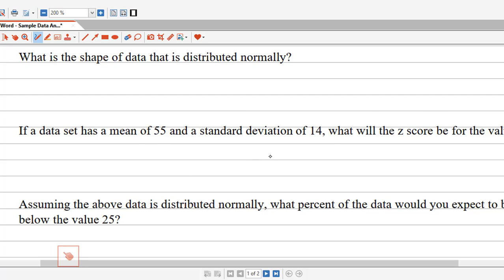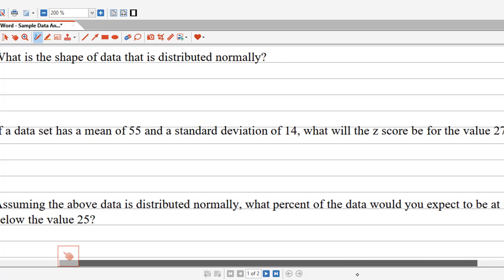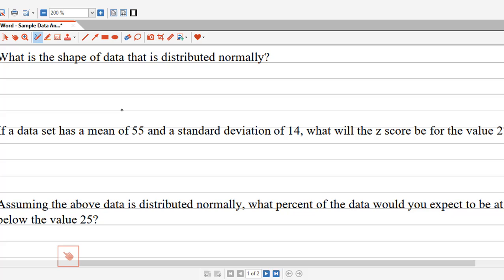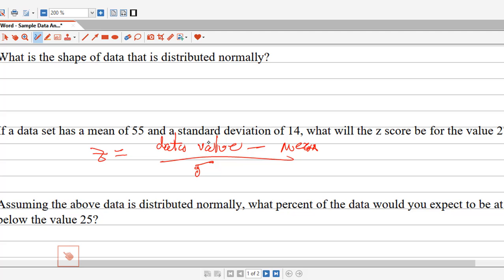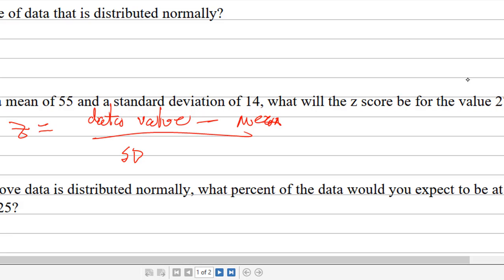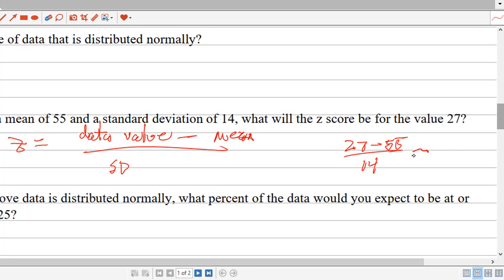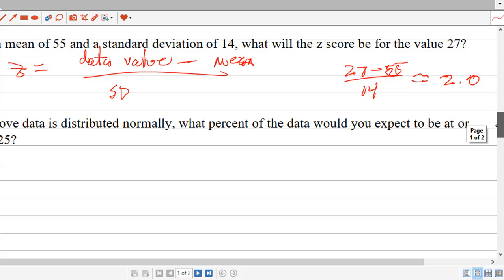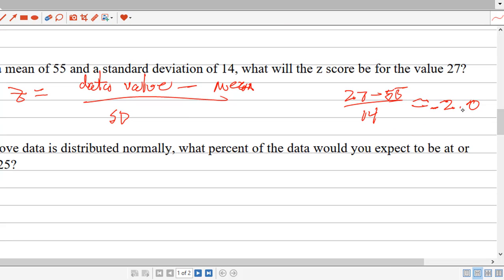If a data set has a mean of 55 and a standard deviation of 14, what is the z-score of 27? The z-score is going to be the data value minus the mean over the standard deviation. That would be (27 − 55) / 14. So 27 minus 55 is −28 over 14, which gives you −2.0. So it has a z-score of negative 2.0.